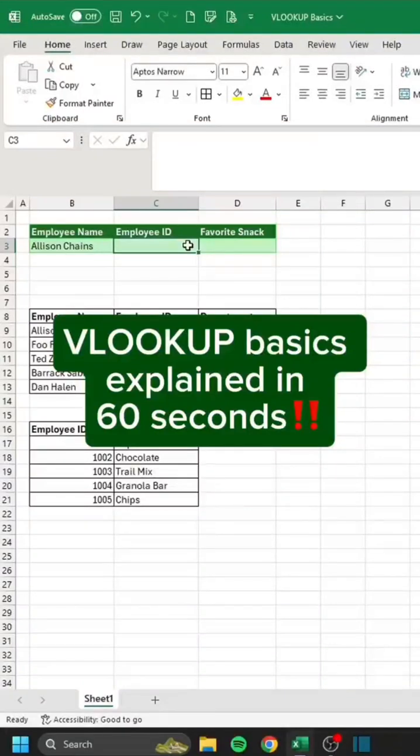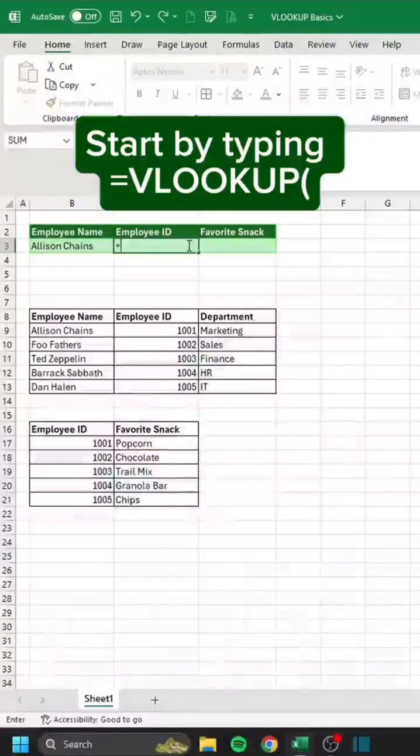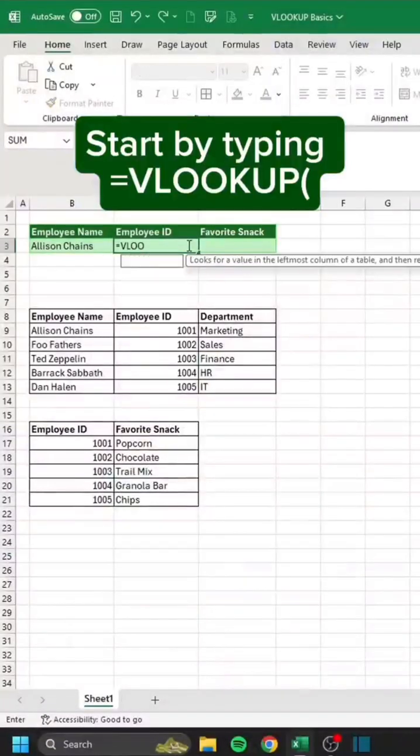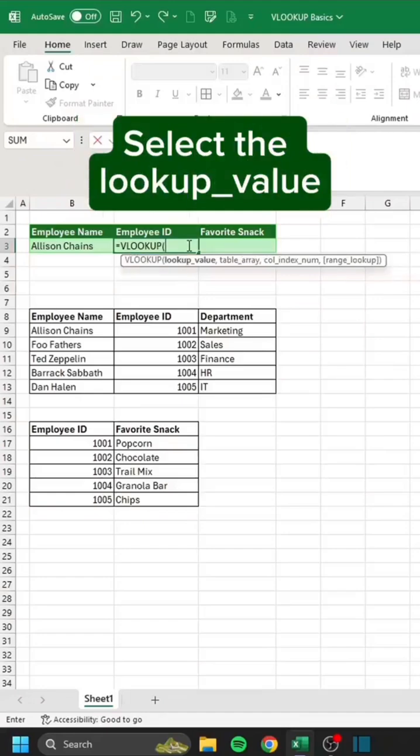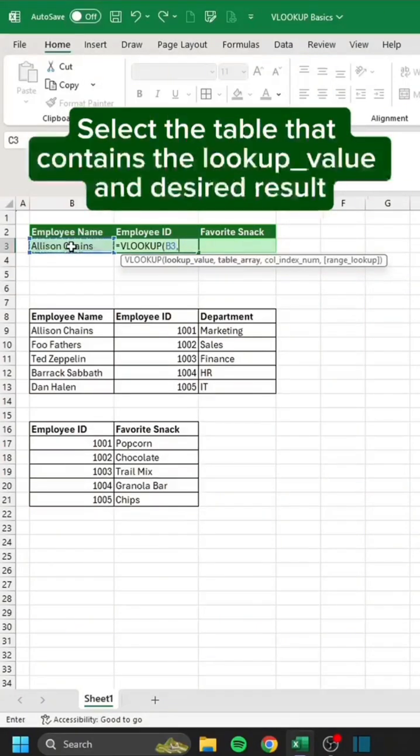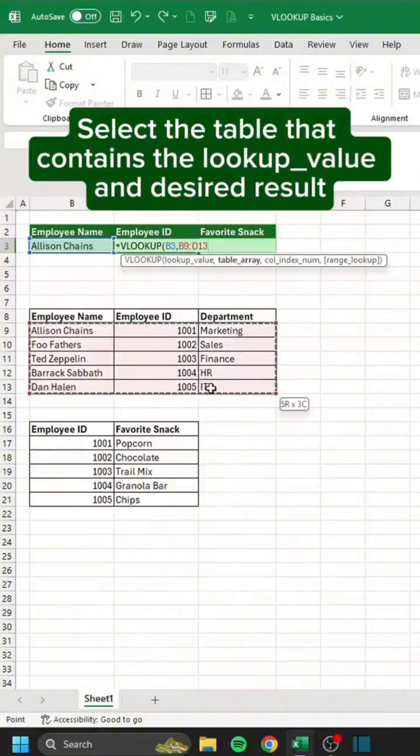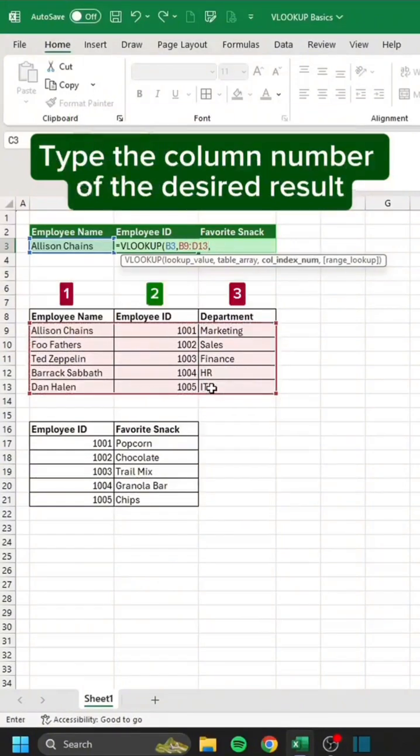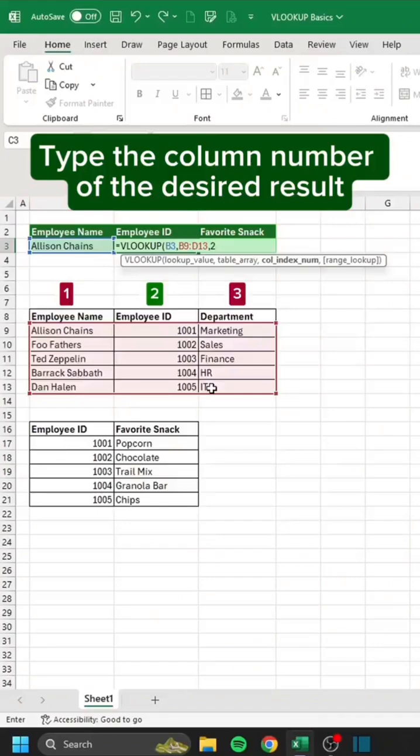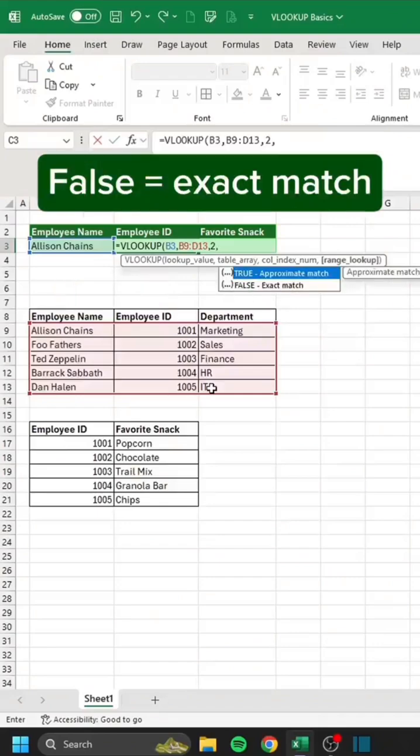VLOOKUP basics explained in 60 seconds. Start by typing equals VLOOKUP. Select the lookup value. Select the table that contains the lookup value and desired result. Type the column number of the desired result. False equals exact match.